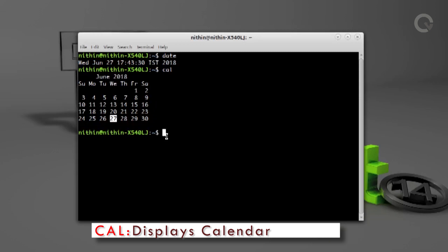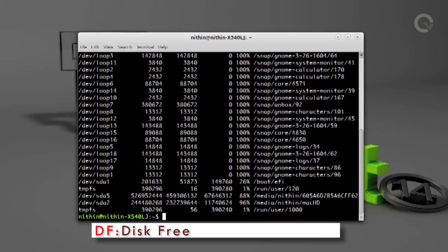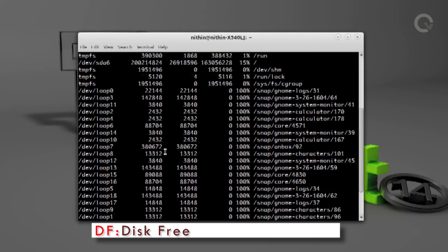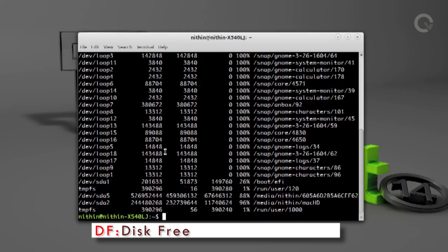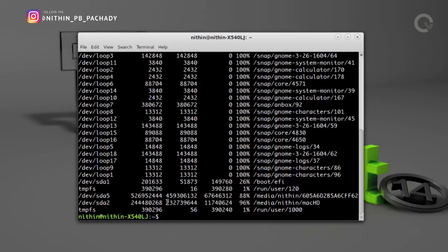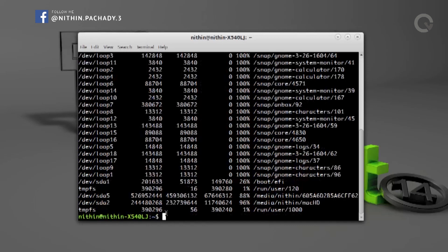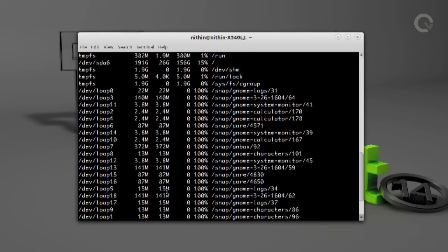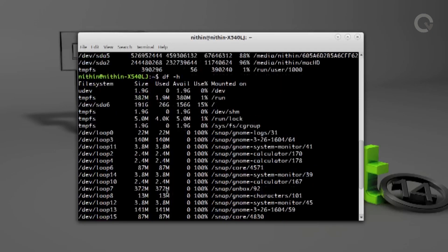To know the disk usage from Terminal, `df` is the command used for that. Type `df` and hit enter. Now you can see the details about each partition in your hard drive, which shows the available space, used space, and some other details. But the numbers can be difficult to understand, so run the df command with the argument `-h`, which will show the numbers in a human readable form.